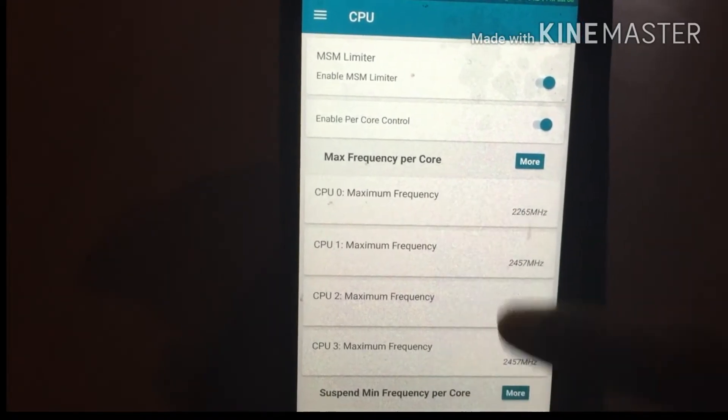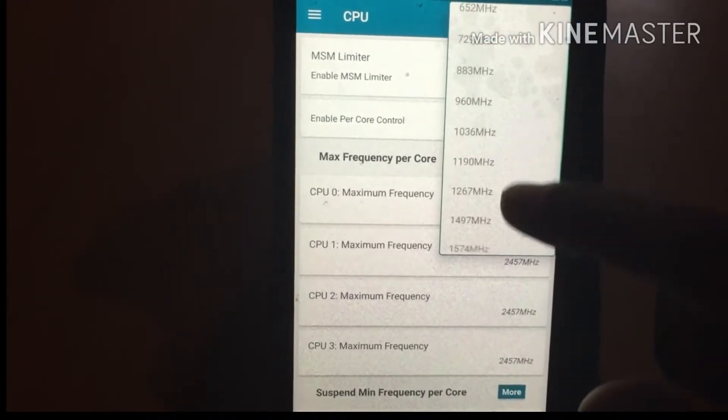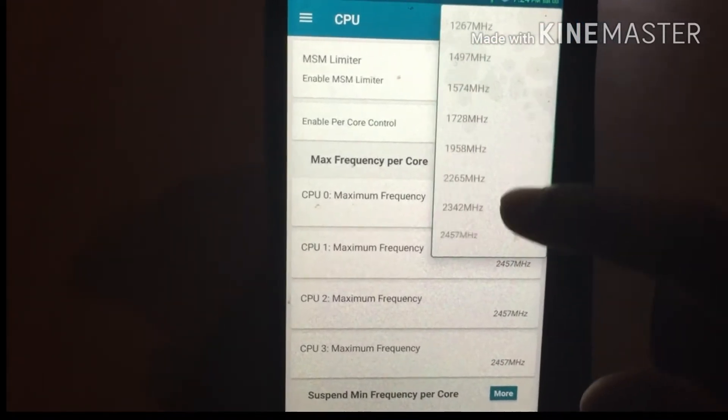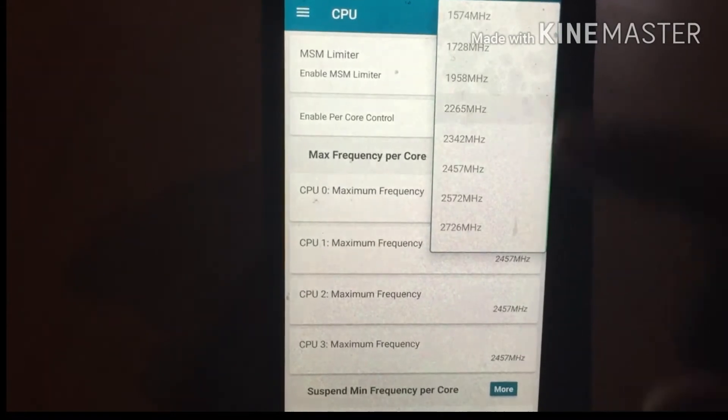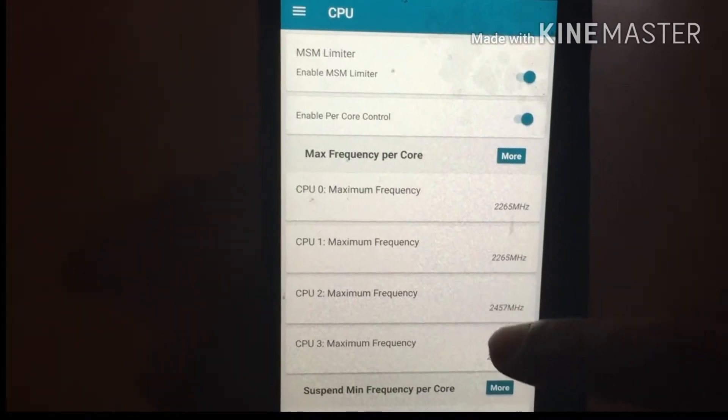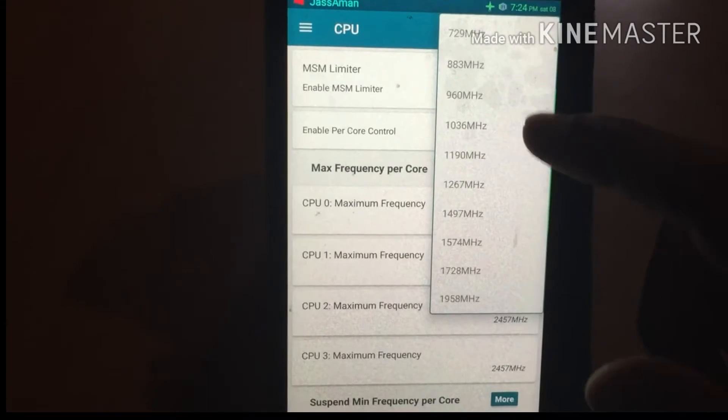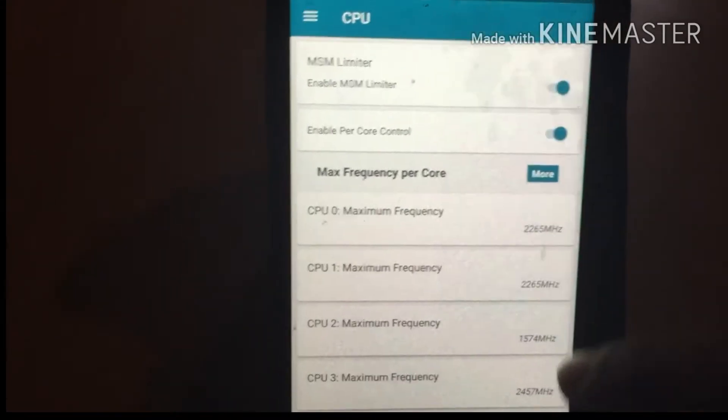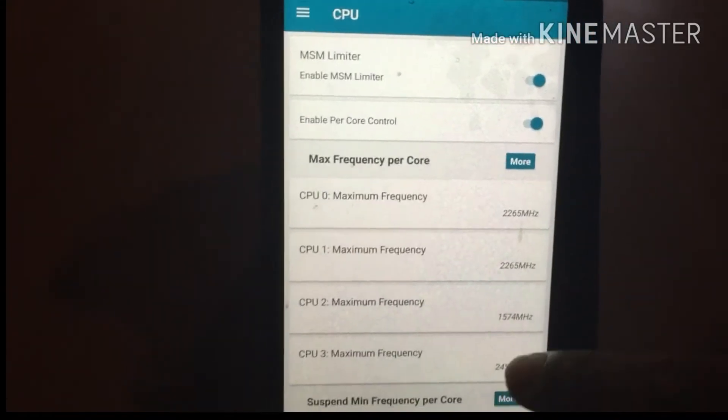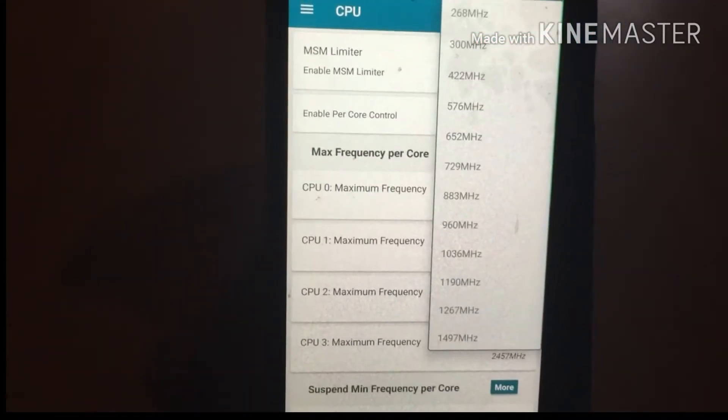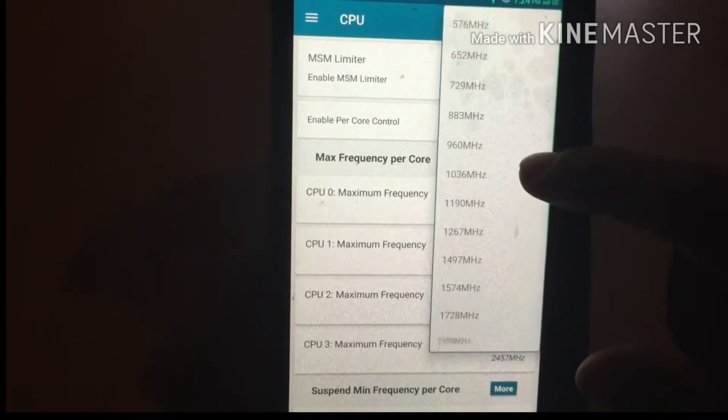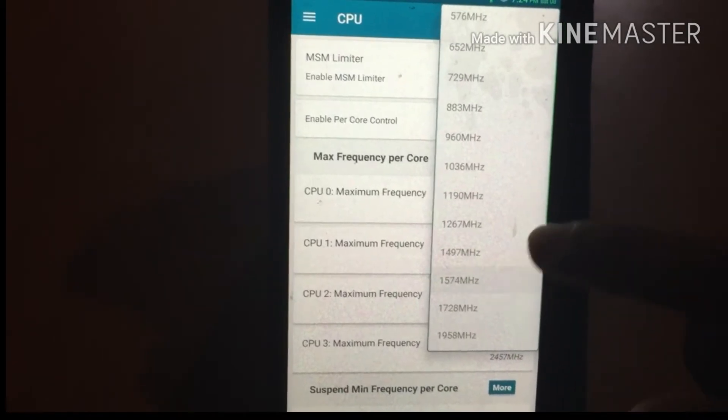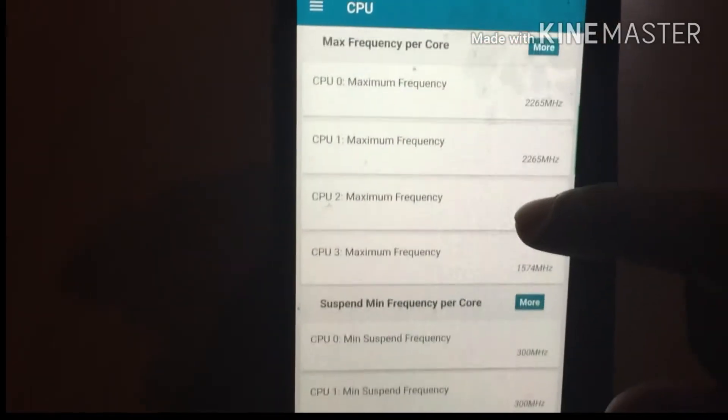Go to CPU 0, press it, and select the value 2265 MHz. Then go to CPU 1 and select the same value. In CPU 2 maximum frequency, change the value to 1574 MHz, and do the same for CPU 3.